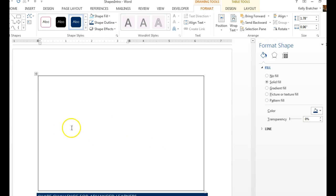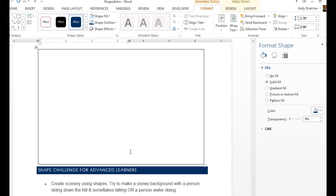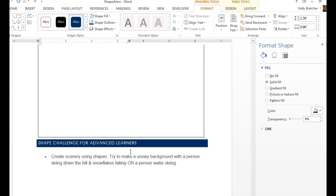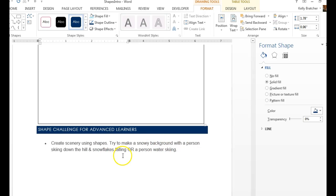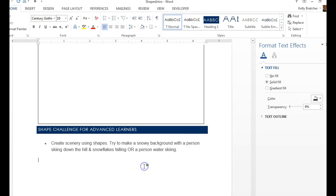Use all of the skills you've learned thus far to create scenery with your shapes. If you're an advanced user, I'd like to challenge you to create a snowy background with a person skiing down a hill, or you could do water skiing, since it's still warm outside. And this is Shapes.